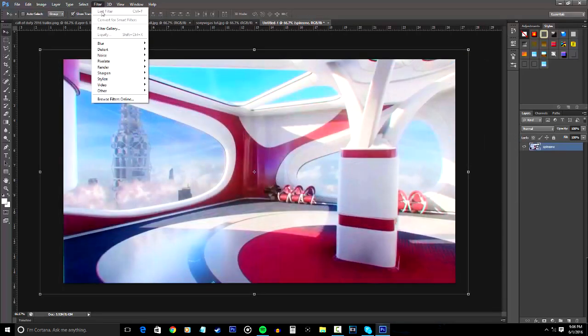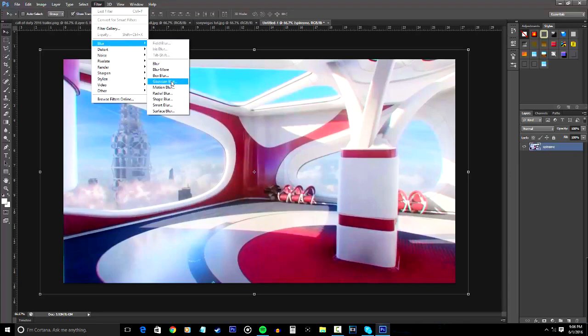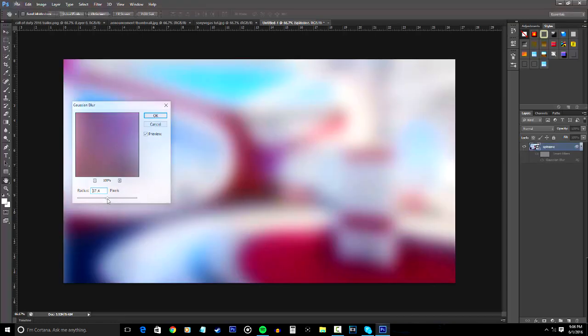Click on filter, go to blur, then click on Gaussian blur. Now right here is your preference of how much blur you want as your background, but I like to use 37 for my blur because I like it that way.